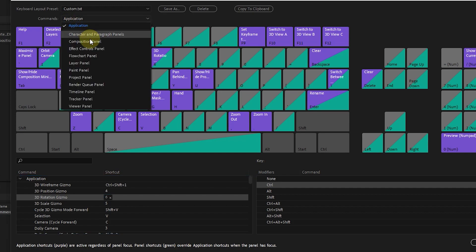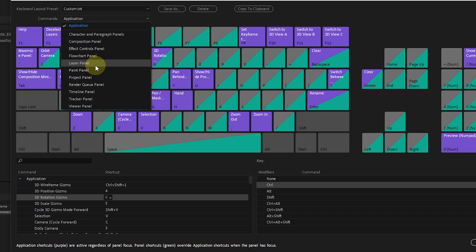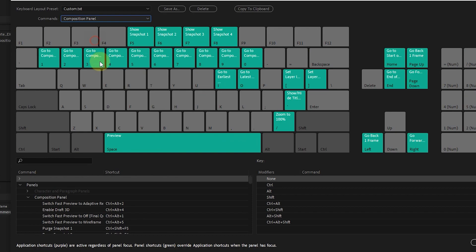Also, by opening this section, we can see only the shortcuts related to that panel by selecting each panel. For example, I choose the composition panel. In this way, we can see only the shortcuts related to the composition panel.